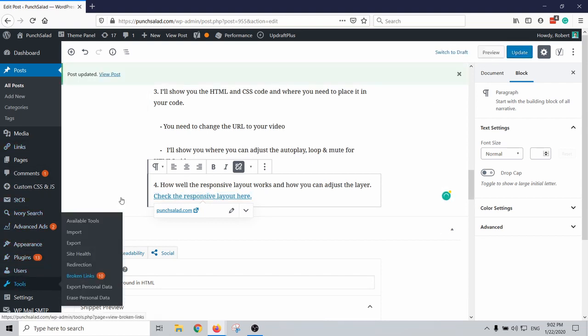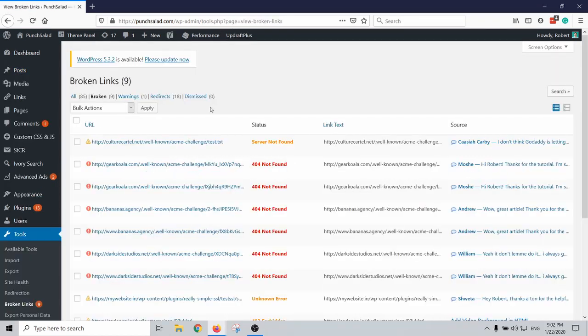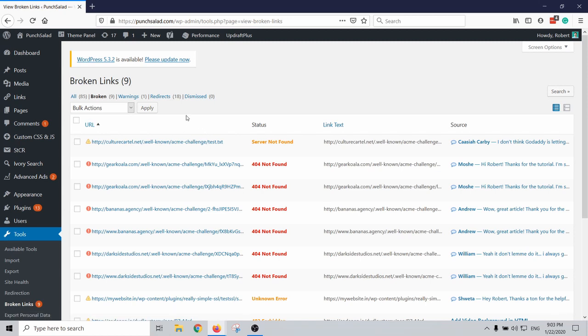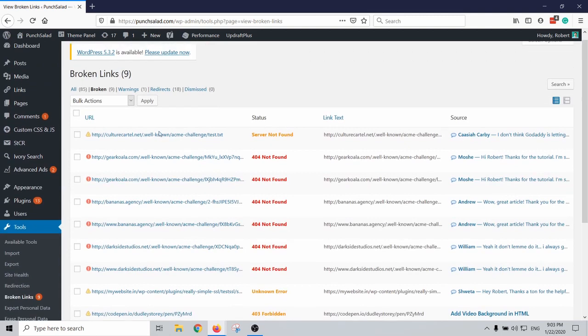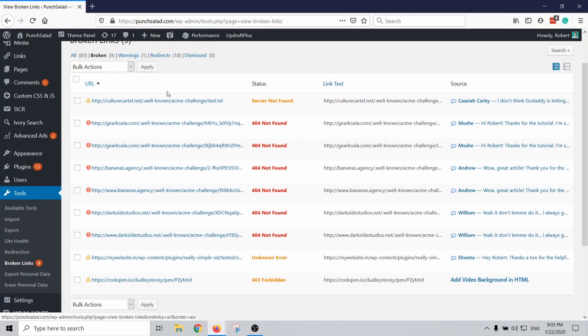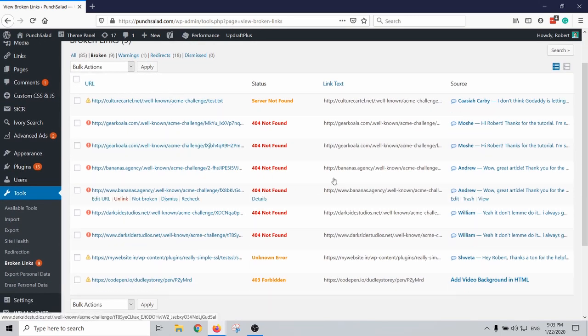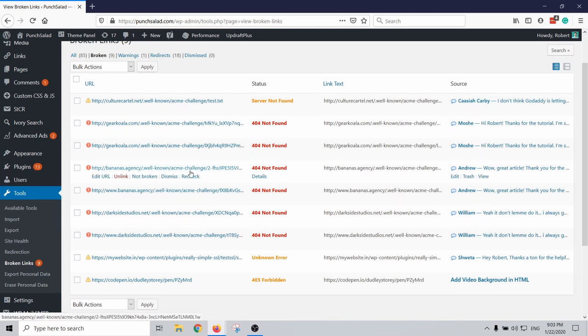And now if I go back to tools and broken links, you can actually see that it's already, sometimes it takes like a minute for it to recognize that it's actually already fixed, but in my case it's already gone. And now I would go through all of these URLs and see if they are actually something I want to fix or keep them. These look like something that I want to unlink.